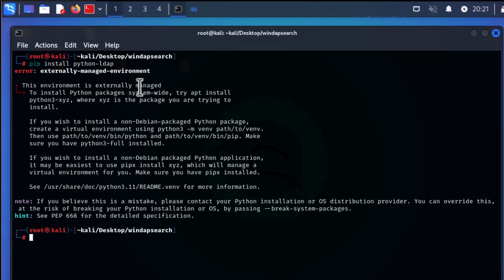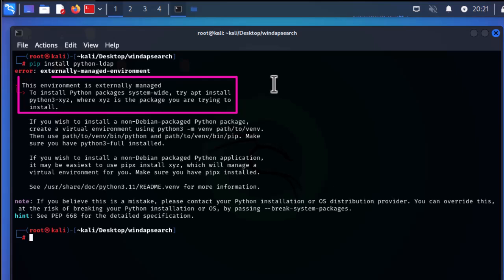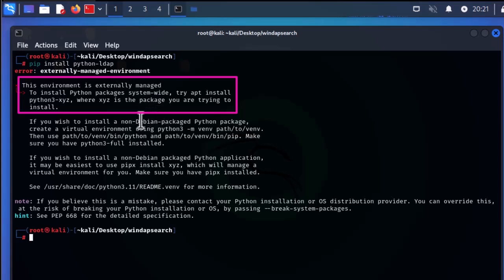In order to protect you from mixing this kind of packages, we get this error — and the error actually tells us how to solve this problem. It reads: 'This environment is externally managed.' The first solution it provides is to install Python packages system-wide: try 'apt install python3-xyz', where xyz is the package you are trying to install.